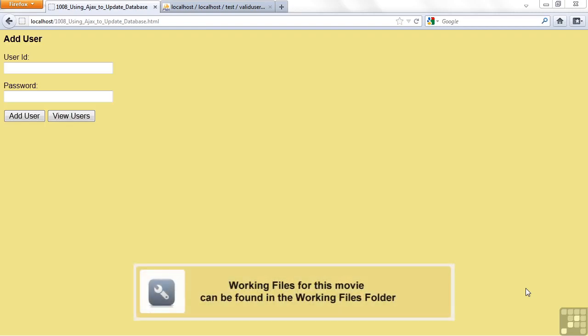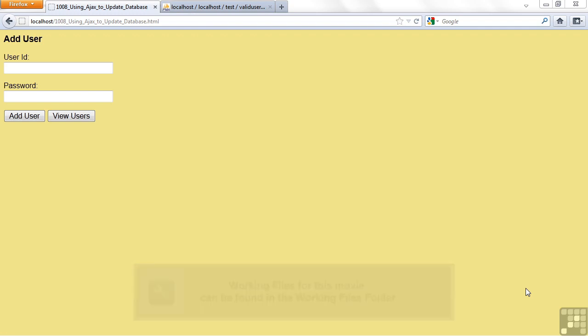This lesson is on using Ajax to update the database. We've seen it select from the database in the last presentation and display the data, but what if we want to get data in?